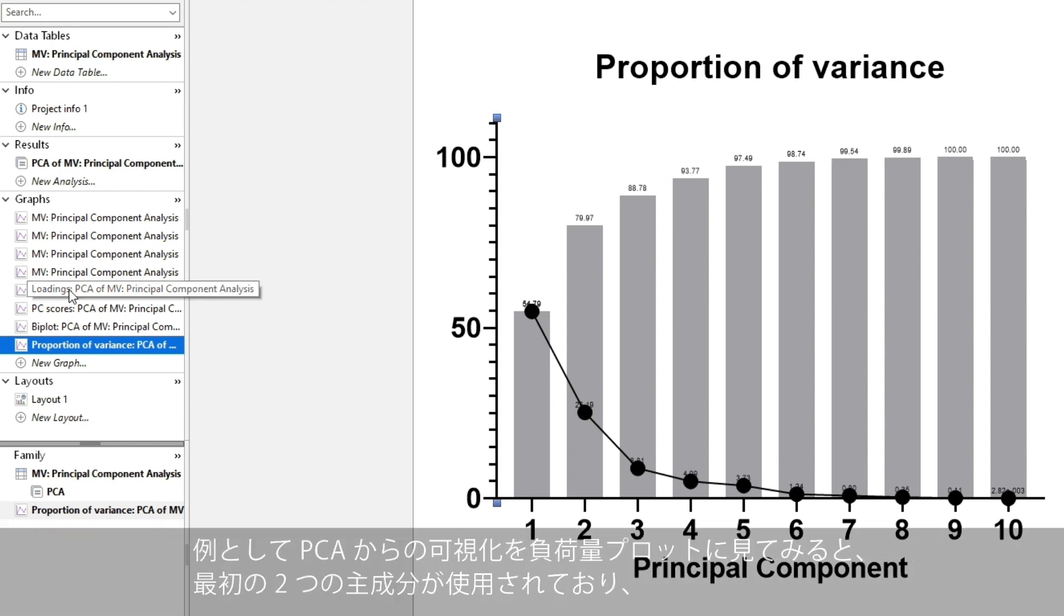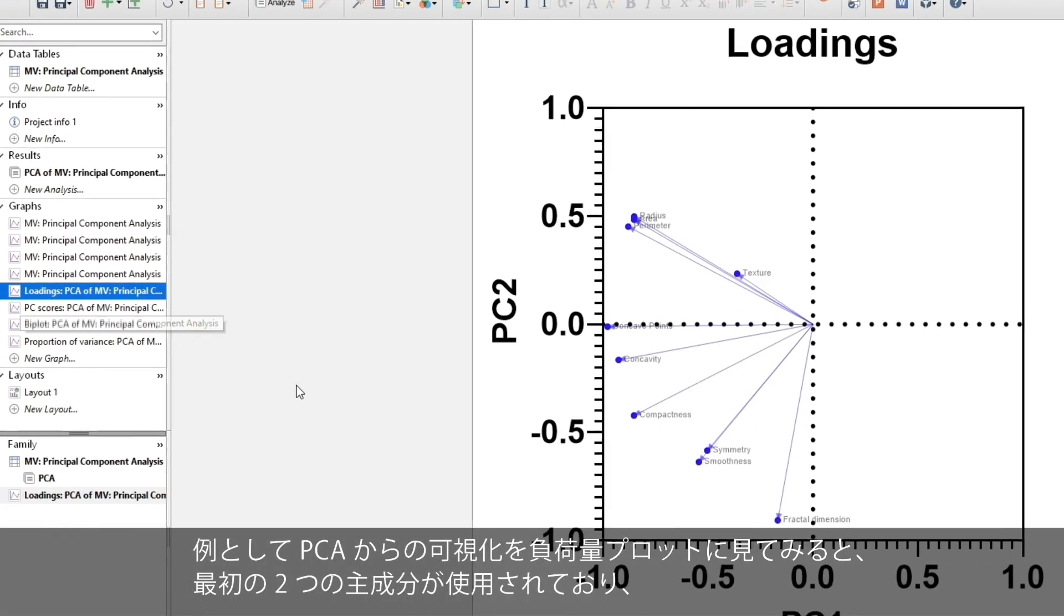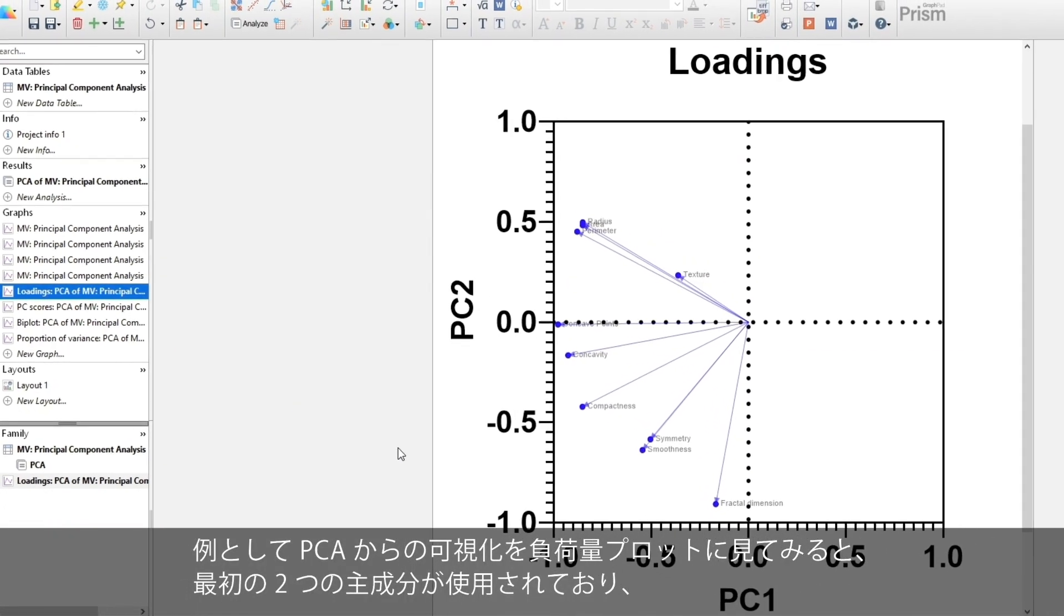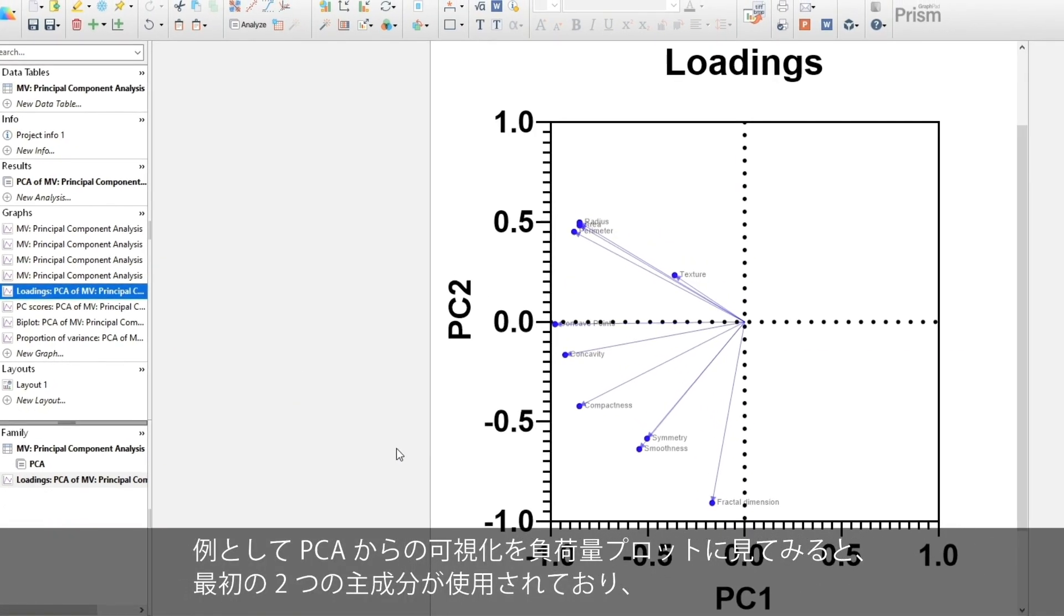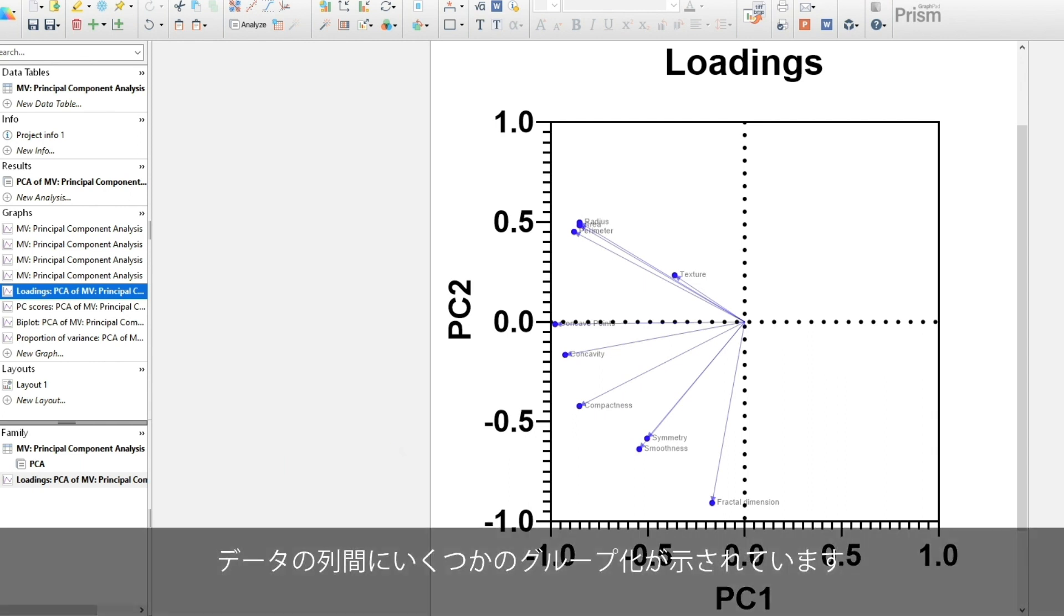The visualizations from PCA can be very useful. For example, the loadings plot shows some groupings between the columns of data using the first two principal components.